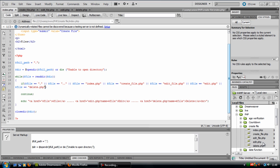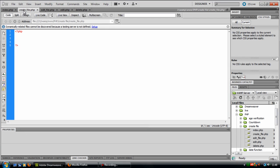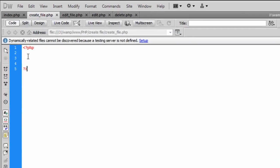Okay, welcome back to part 2. We will be doing the create_file.php.